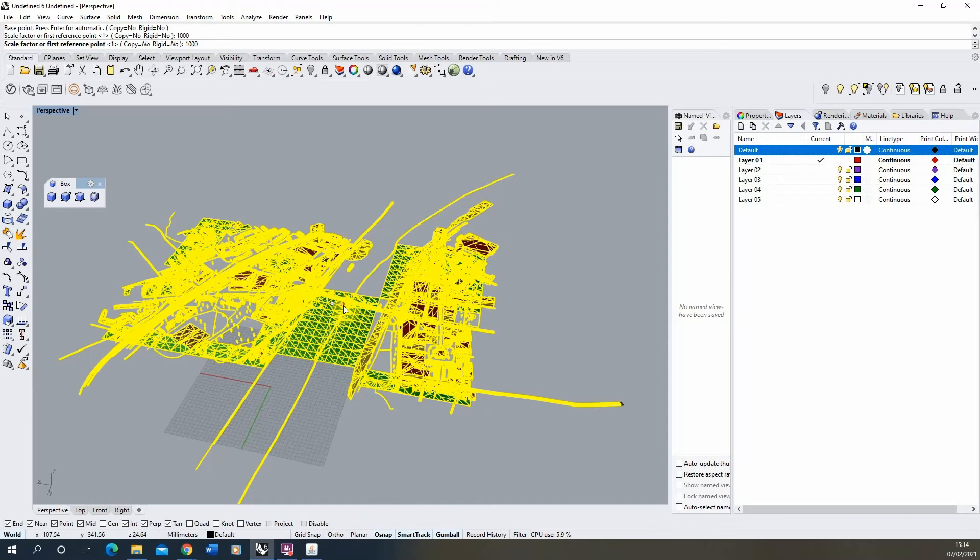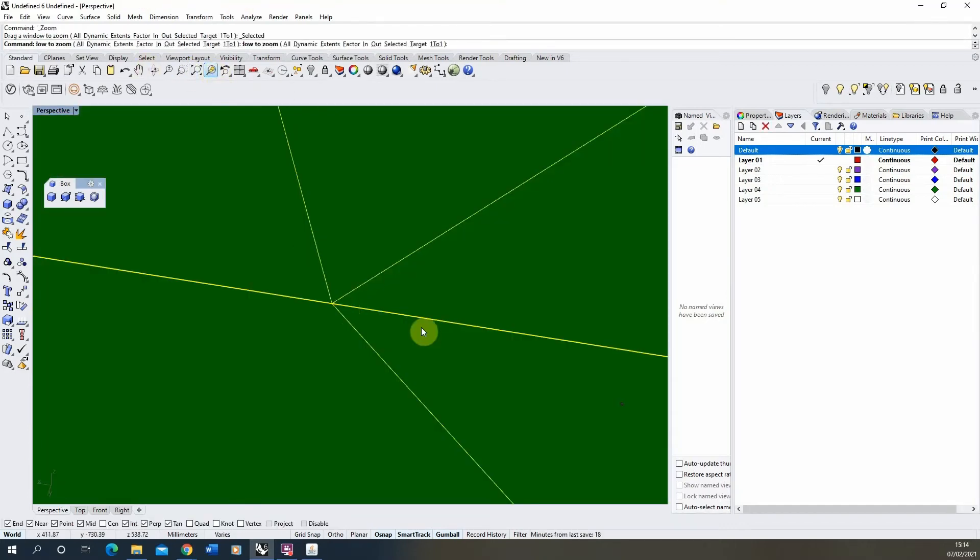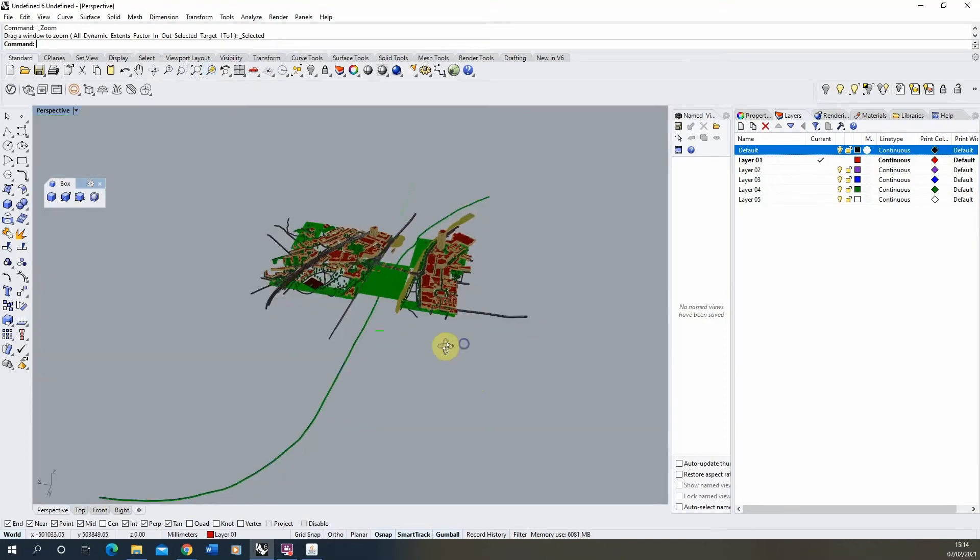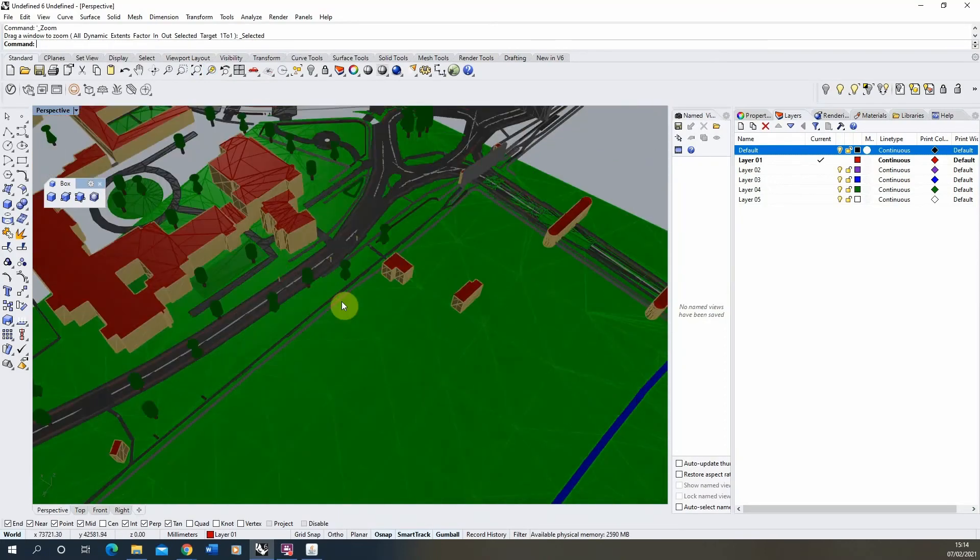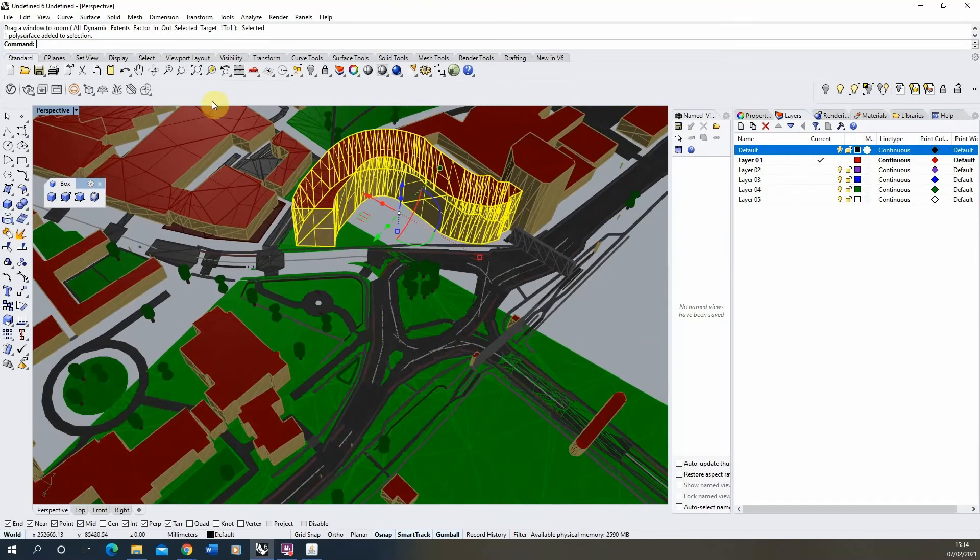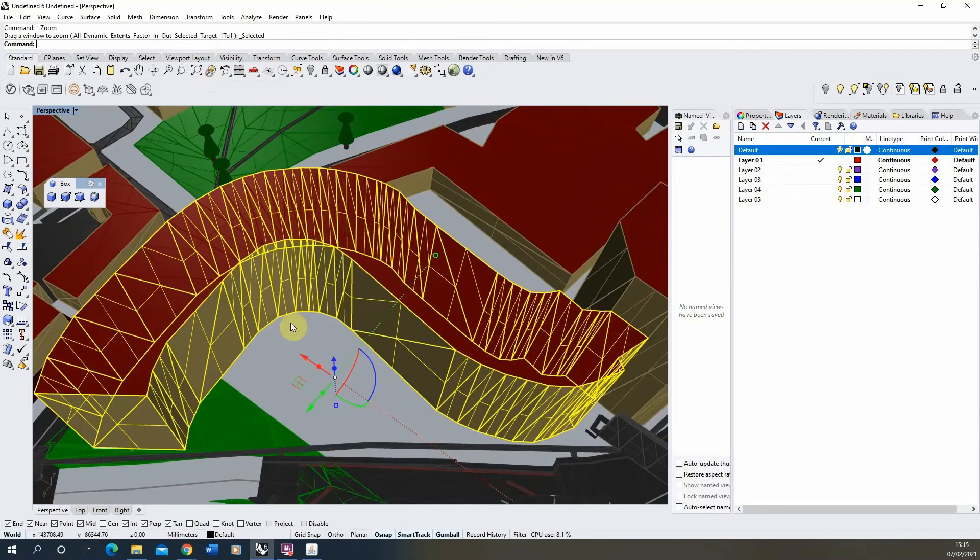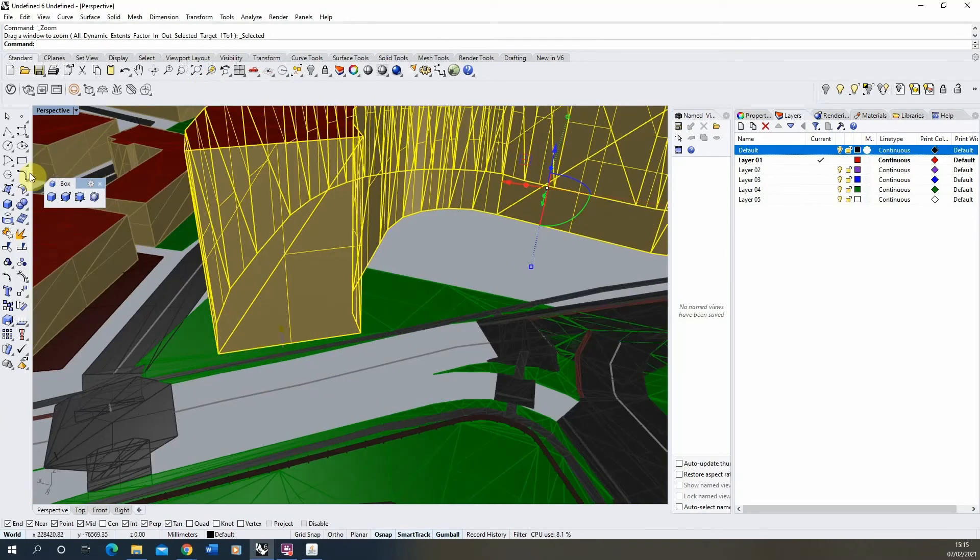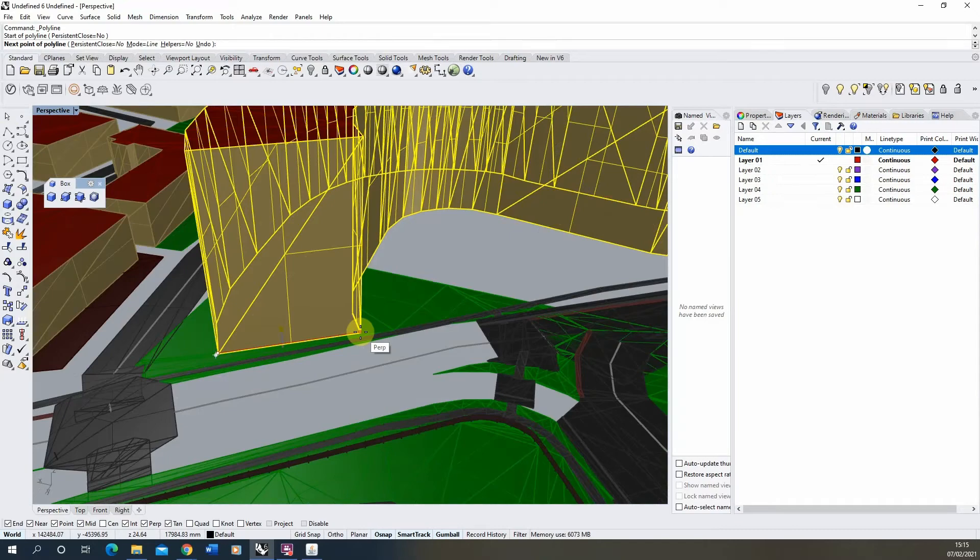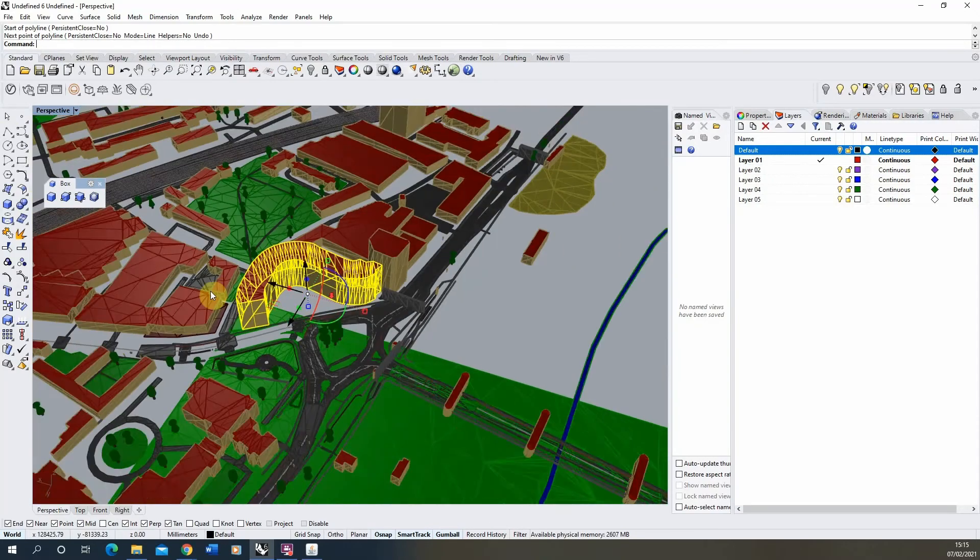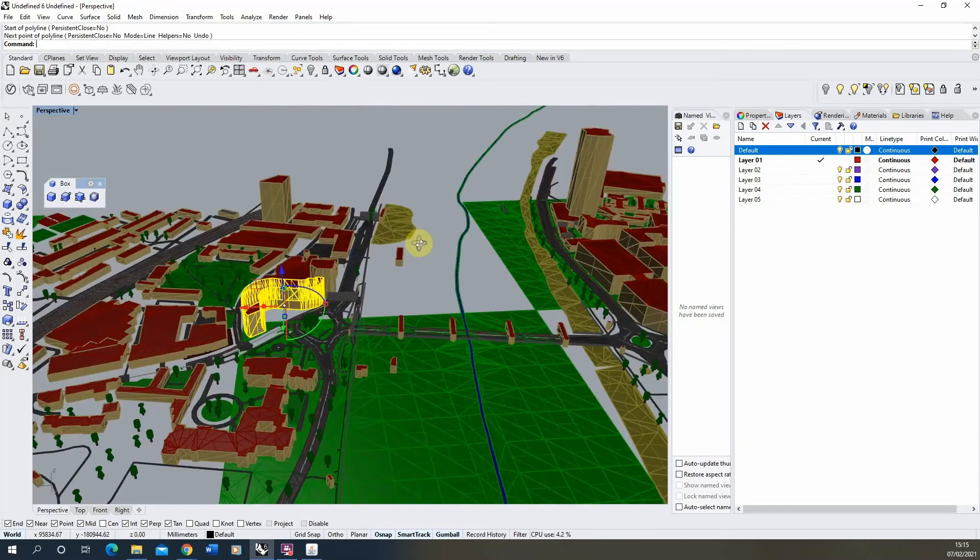So instead of being 17 millimeters, that will now be 17 meters, or 17,000 millimeters in this case. We can use the zoom selected tool just to zoom back out to our model. We'll just check again the length of that building. You see that's now 17,000 millimeters. So we know that's now roughly the right scale, so the whole model now should be at the correct scale.